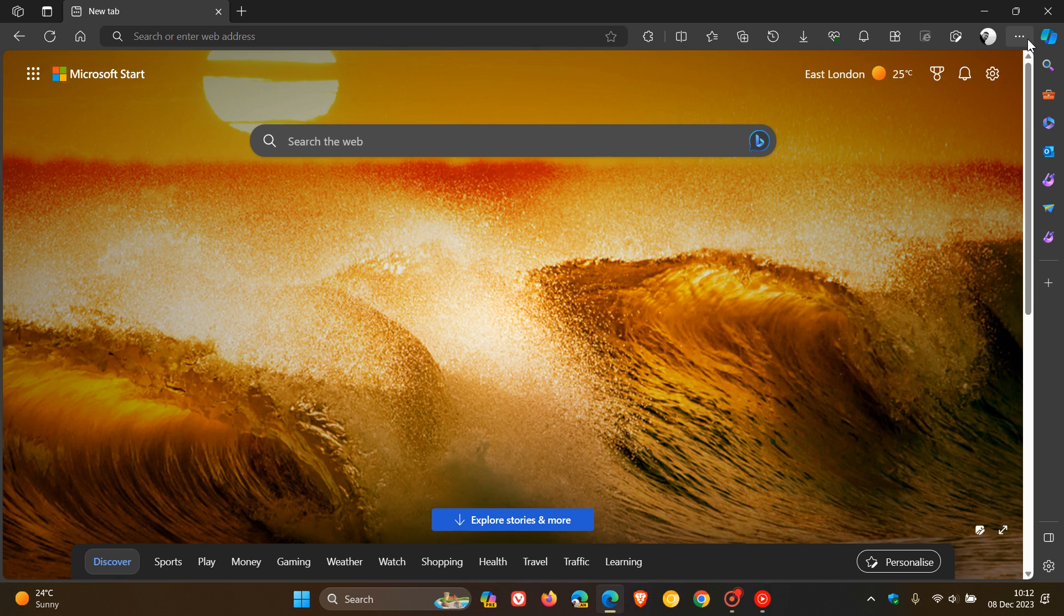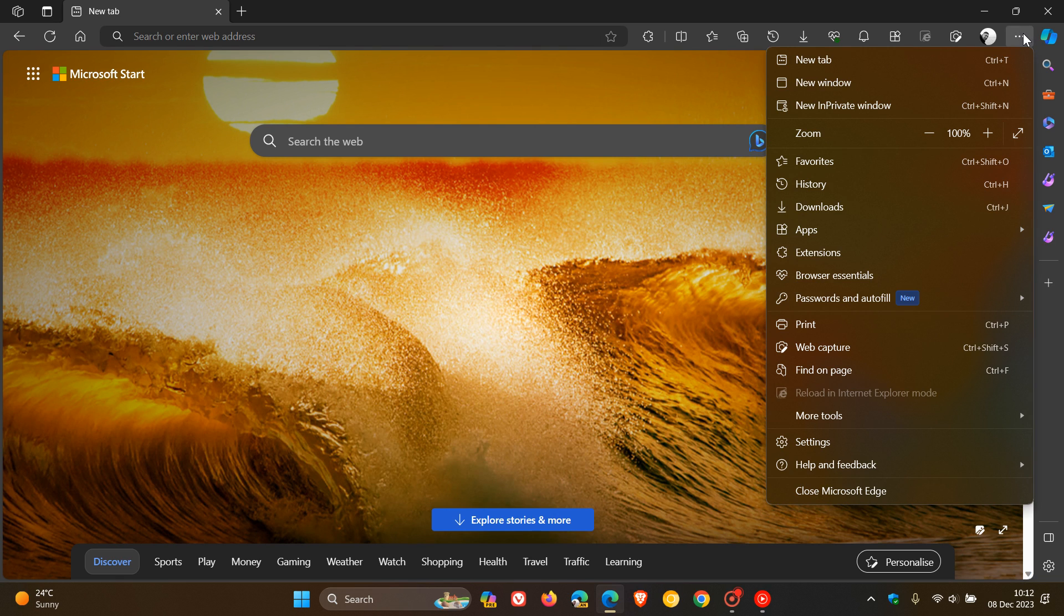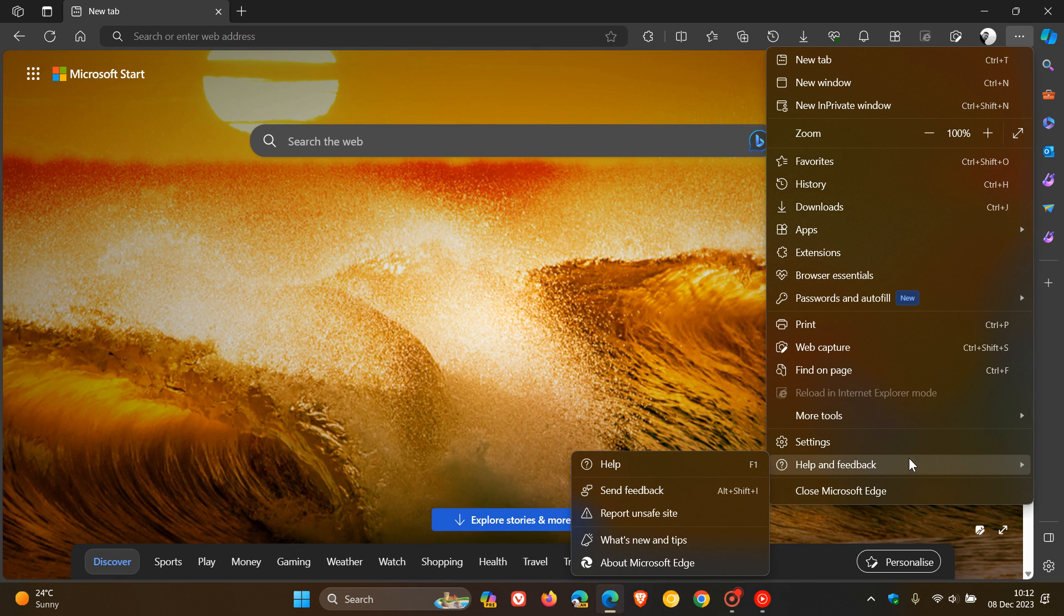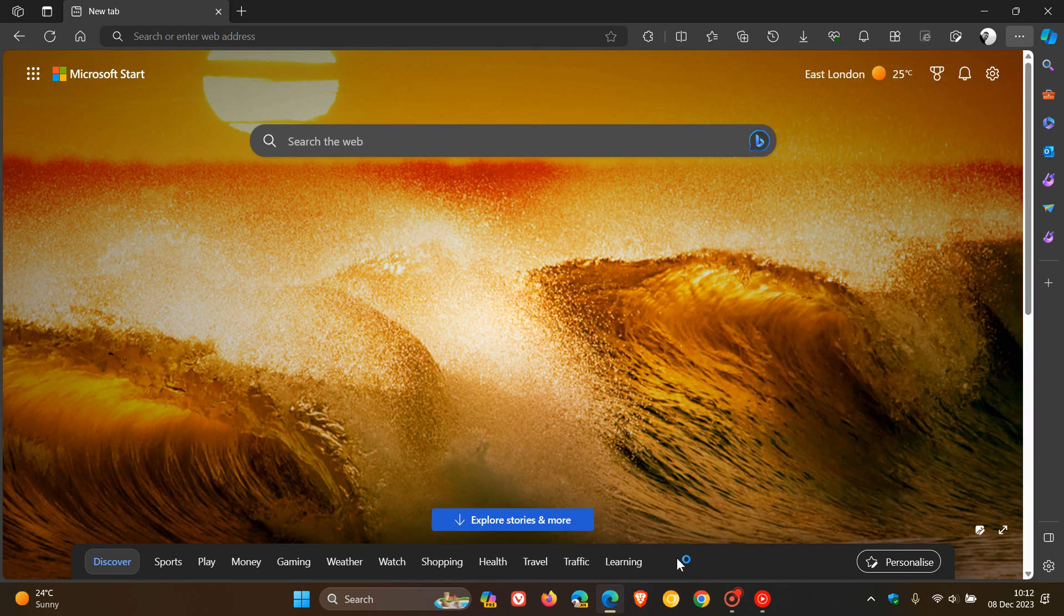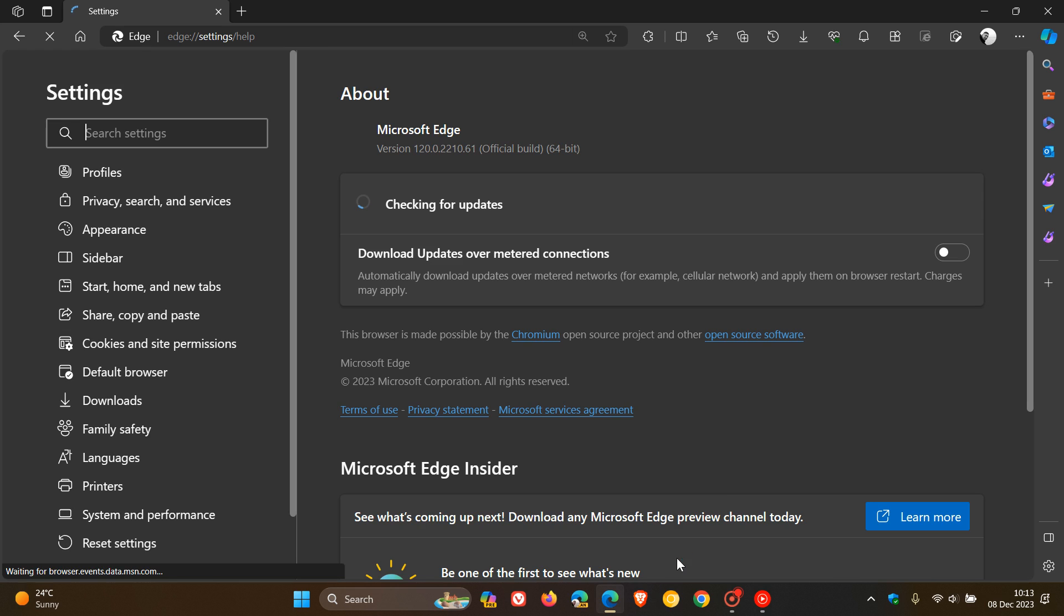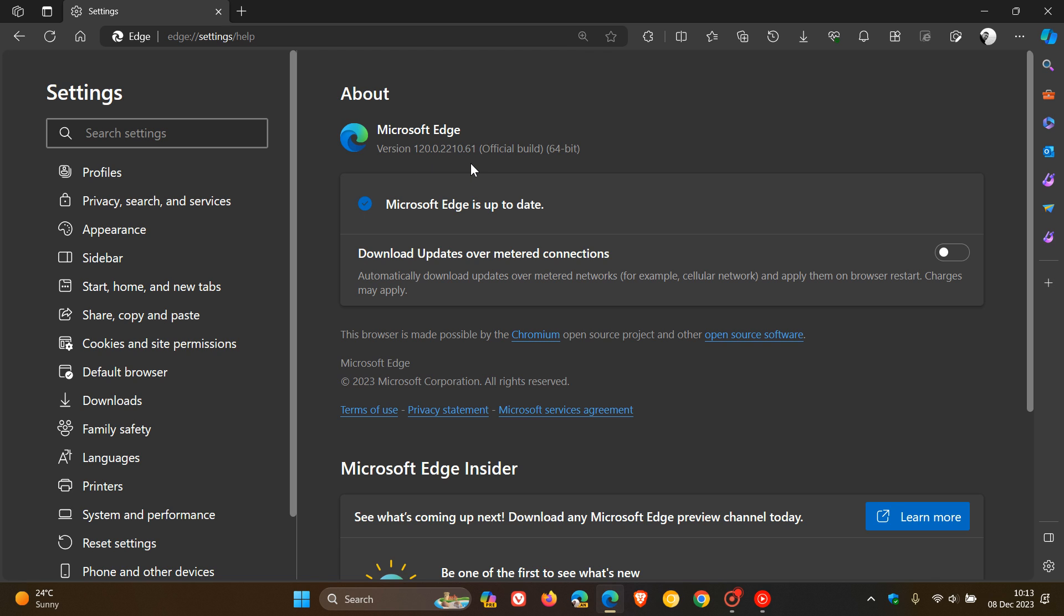To double-check we have the update, head to the main menu, Help and Feedback, About Microsoft Edge. After this update has been applied, the latest version and build is now bumped up to 120.0.220.61.